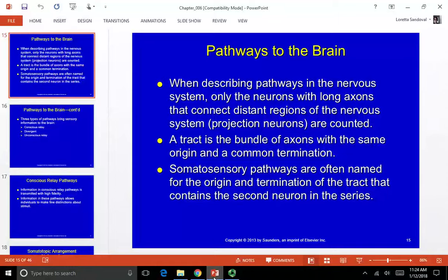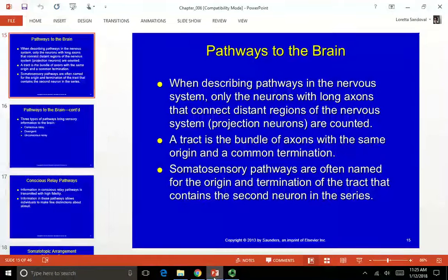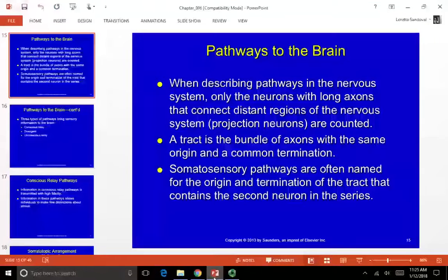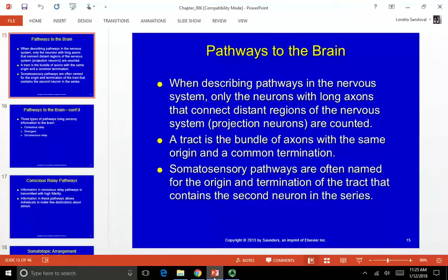Somatosensory pathways are often named for the origin and termination of the tract containing the second neuron in the series. The first neuron is the peripheral receptor; the second goes from the spine to the central nervous system. Luckily, somatosensory pathways are named this way. For example, the spinothalamic tract — that name tells you it goes from the spine to the thalamus, so it's an afferent tract. If it were the cerebrospinal tract, it goes from the cerebrum to the spine and is an efferent motor tract. The somatosensories are afferents, and the name helps you out a lot.